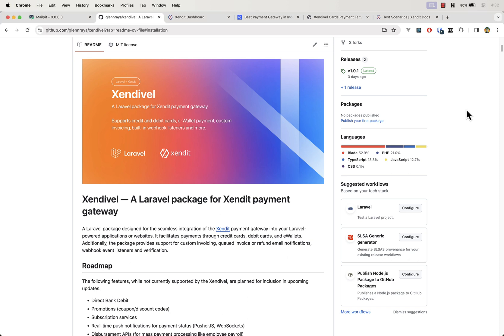This assumes that you already have a fresh install of Laravel on your local machine. If not, make sure that you have a fresh install of Laravel or add it to an existing Laravel project on your local machine. First, let's install SendEvel.